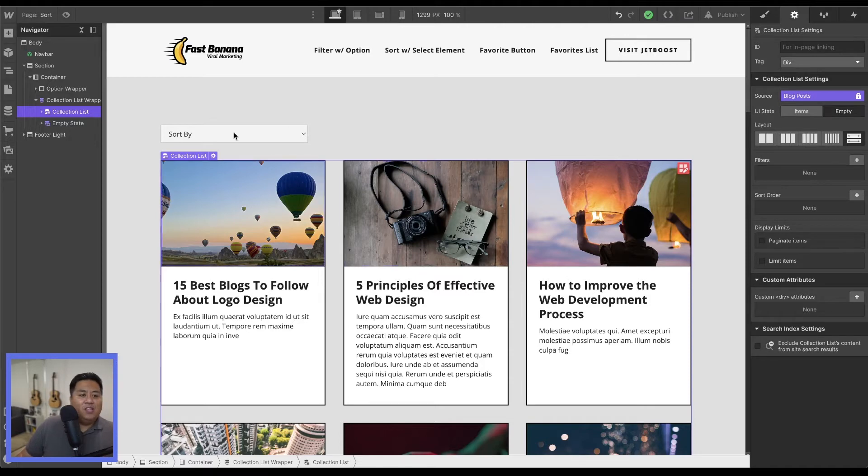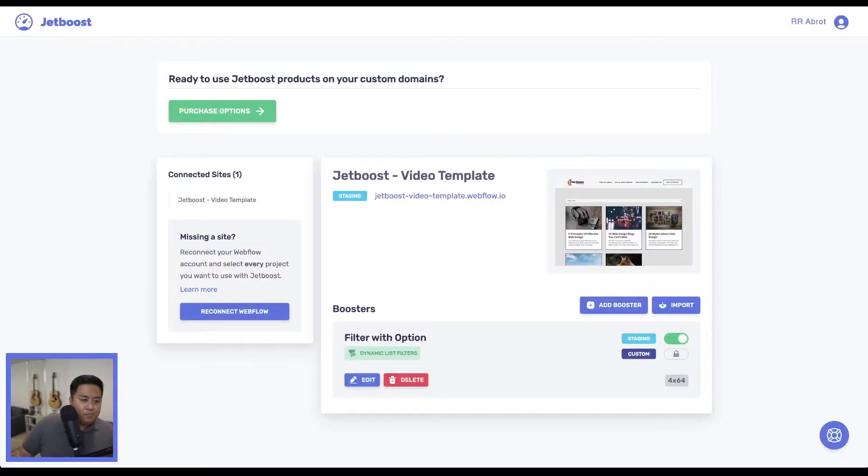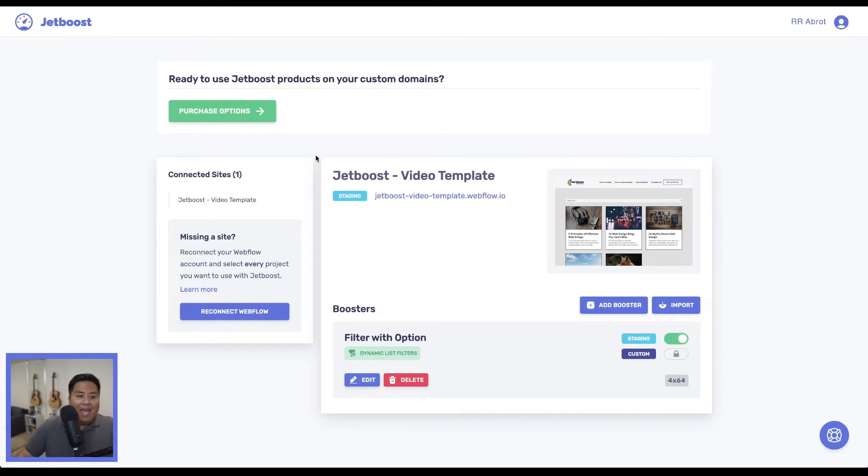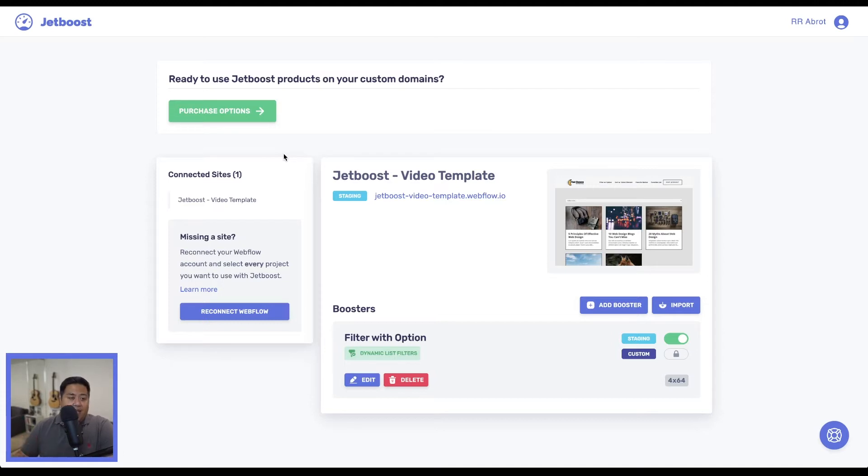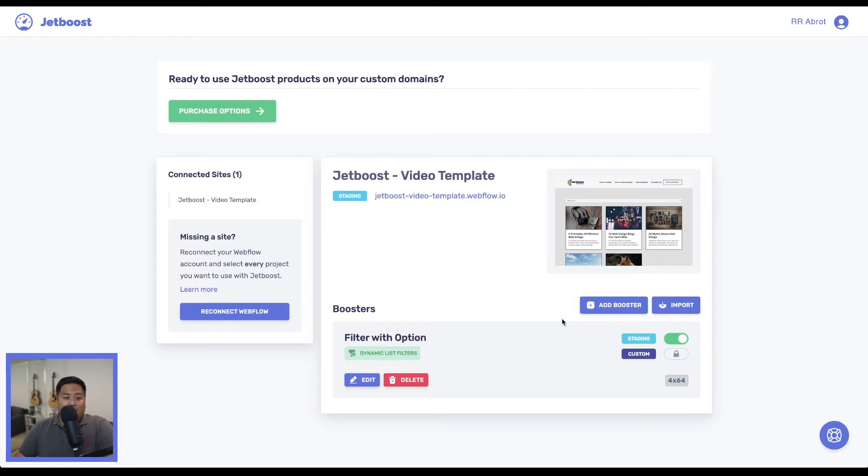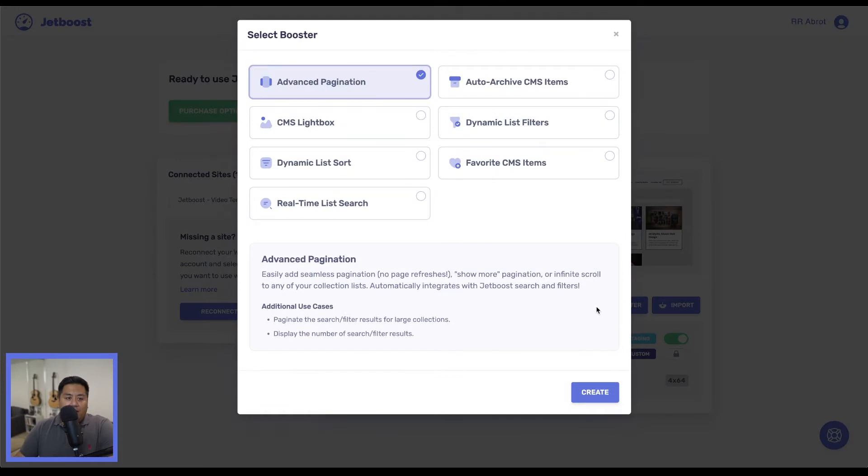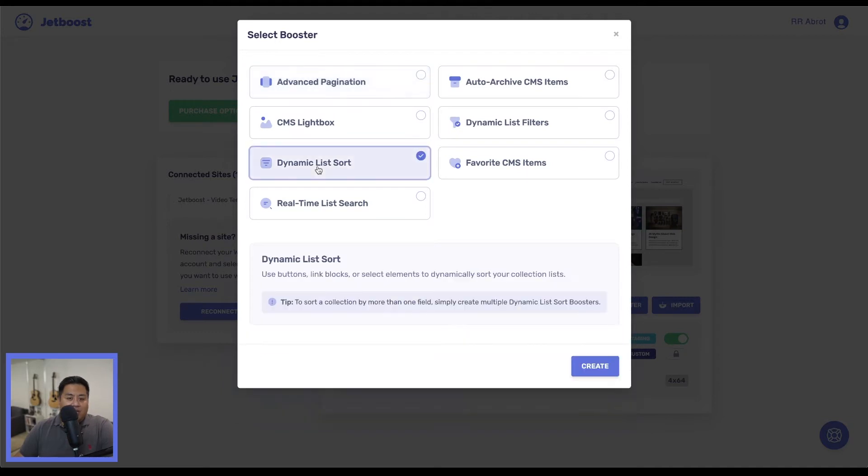So we'll go to our Jetboost dashboard and add a new booster. This is our Jetboost dashboard. We already have our website and account connected to Jetboost. We even have another booster here that we created from last time. Now let's create a new booster. We'll click add booster right here. What we're going to add is dynamic list sort. Click dynamic list sort, and then press create.